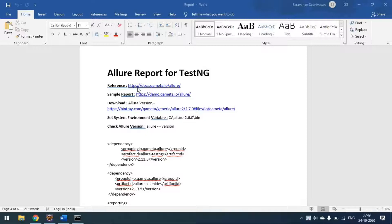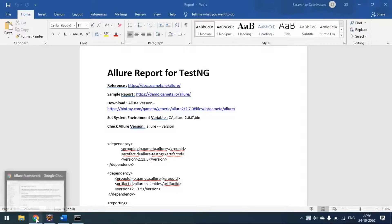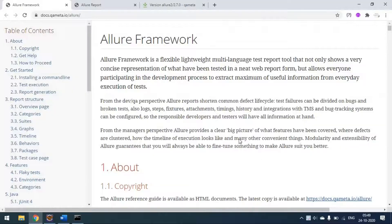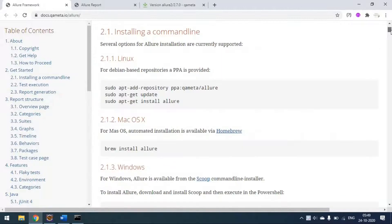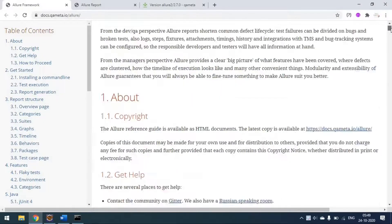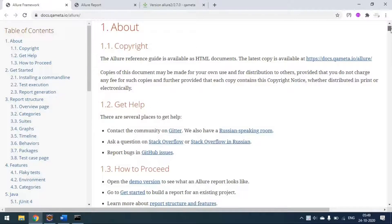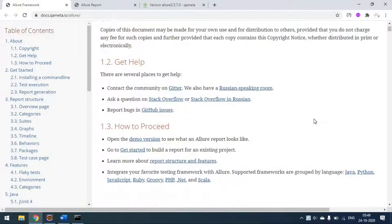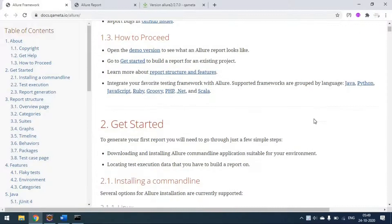This is the Allure page. I will simply go to the Allure page — you can see there are very detailed documents given. You can go step by step and get it installed and configure things as you require.